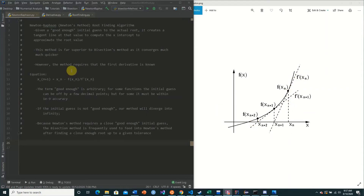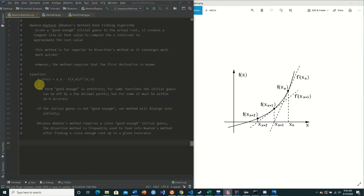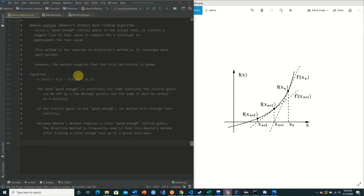However, the method requires that the first derivative is known — that is the only downfall. The equation of Newton-Raphson's method is as follows: x of n+1, which is the next initial guess value, is equal to x of n — the current guess value — minus f(x_n) divided by f'(x_n), where f prime is the first derivative.